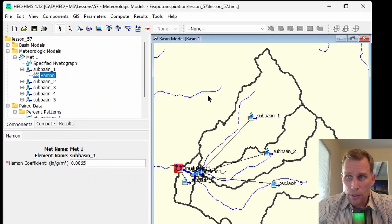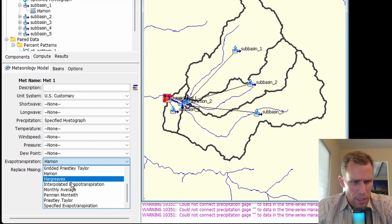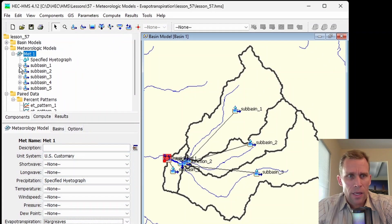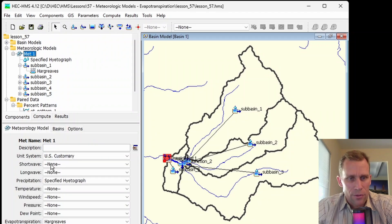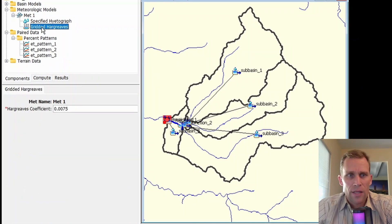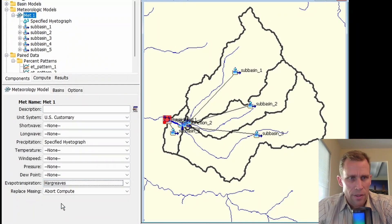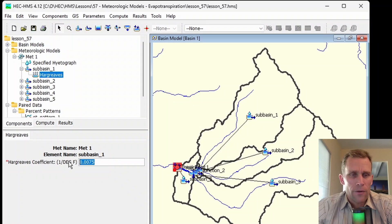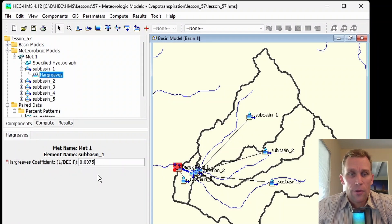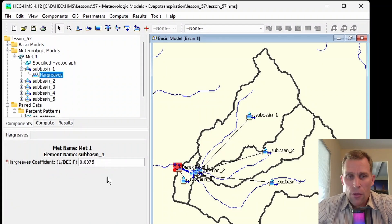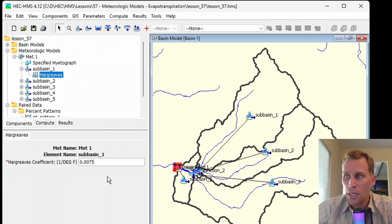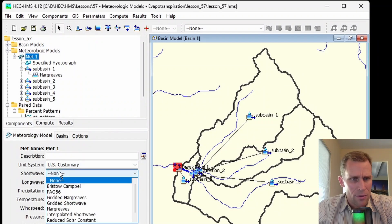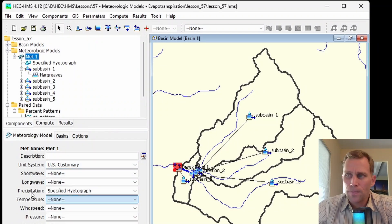Let's go back and go to Hargreaves and gridded Hargreaves. Next is Hargreaves, where we have a coefficient we need to define at the subbasin level, just sort of like Hamon. If we use gridded Hargreaves, then we would define the coefficient at the model level. Here's our coefficient, one over a degree Fahrenheit. This is the default value 0.0075. The Hargreaves method estimates evapotranspiration using reference ET values based on the shortwave radiation and temperature.